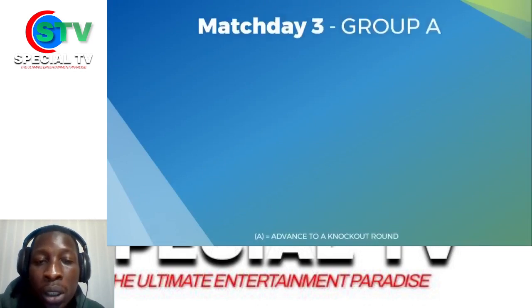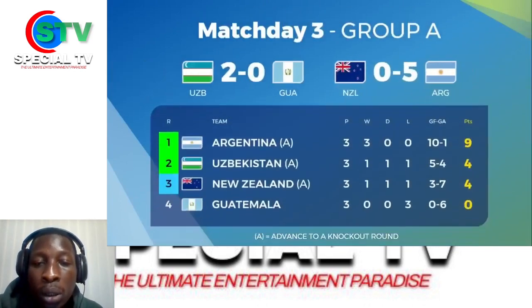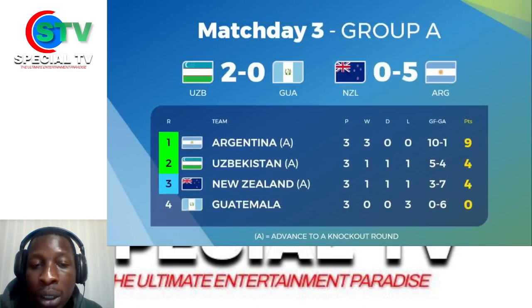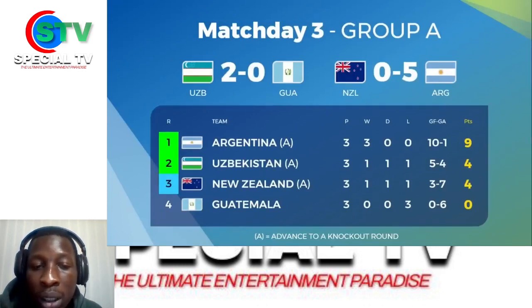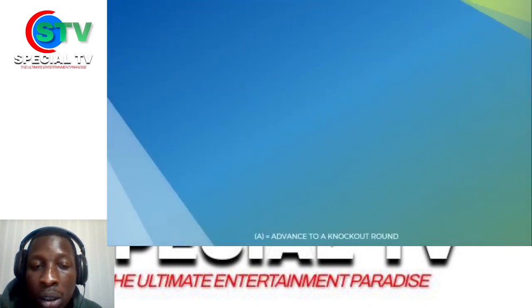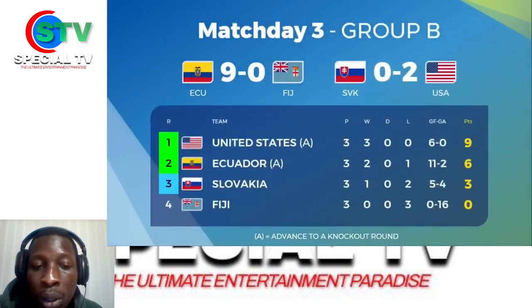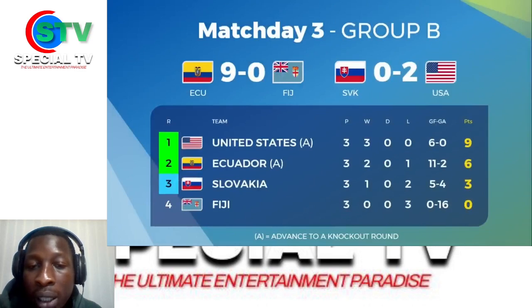Group A: Uzbekistan won 2-nil, Guatemala lost, and New Zealand lost to Argentina by 5-nil. Argentina and Uzbekistan qualified. In the Ecuador vs Fiji match, Ecuador won by 9-nil.